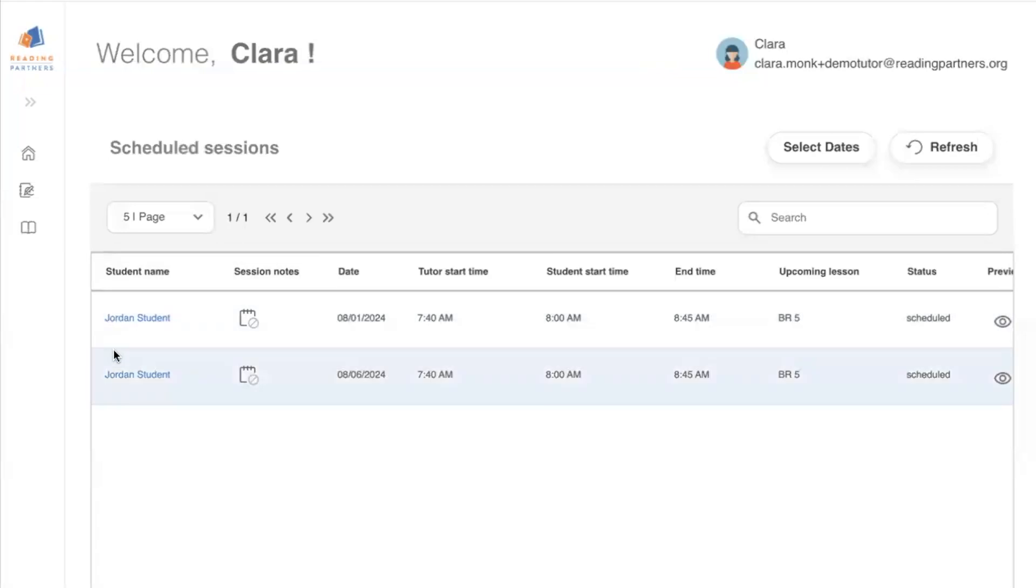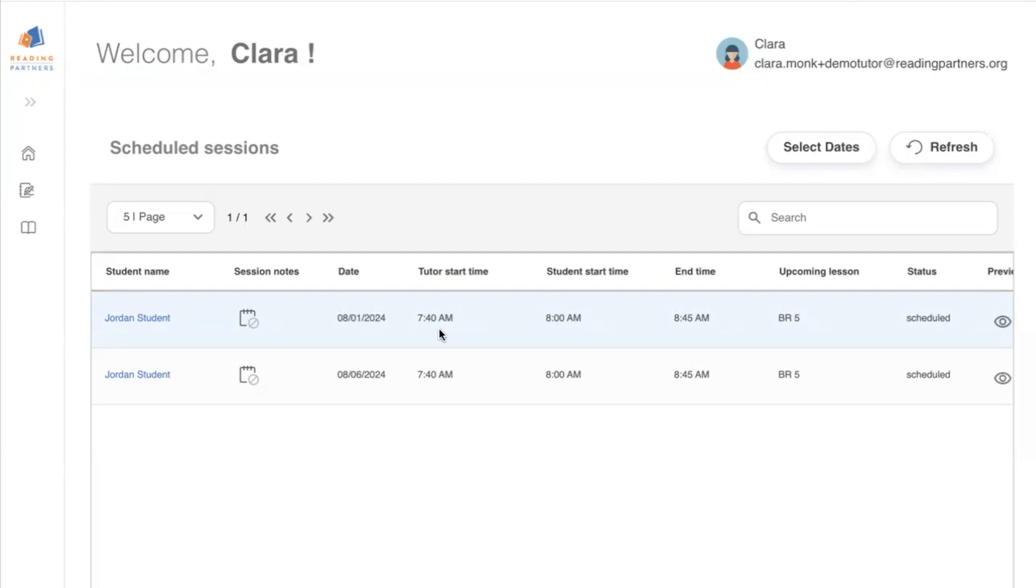For each session, you'll see the student's name, the date of the session, the tutor start time, which is the time that you as the tutor will be able to log on and join the session, the student start time, which is when the student will join, and the end time of the session.